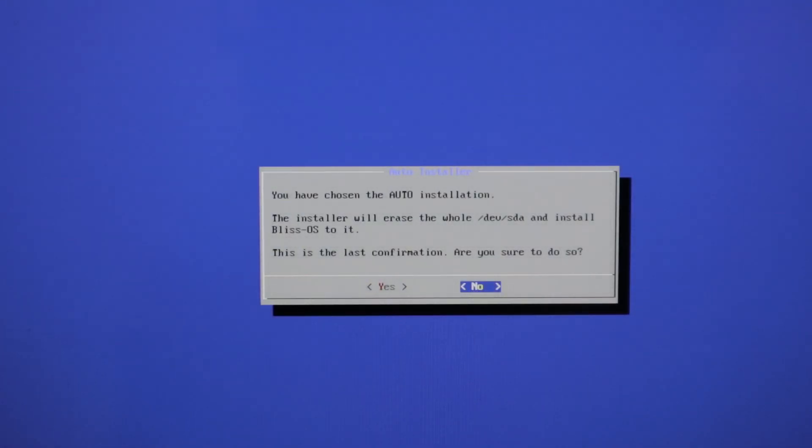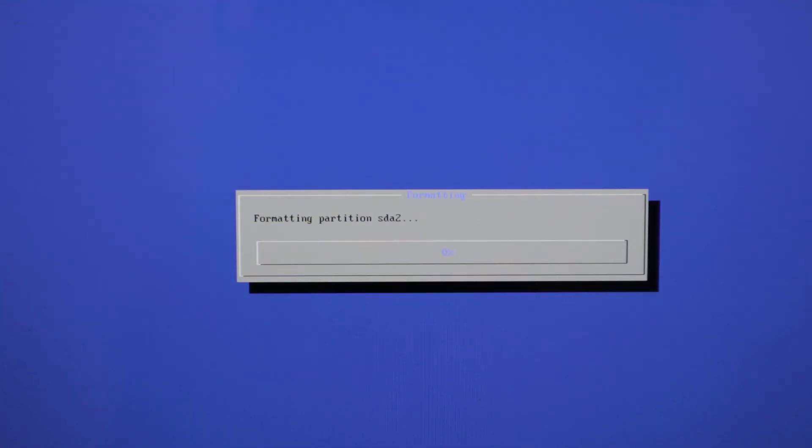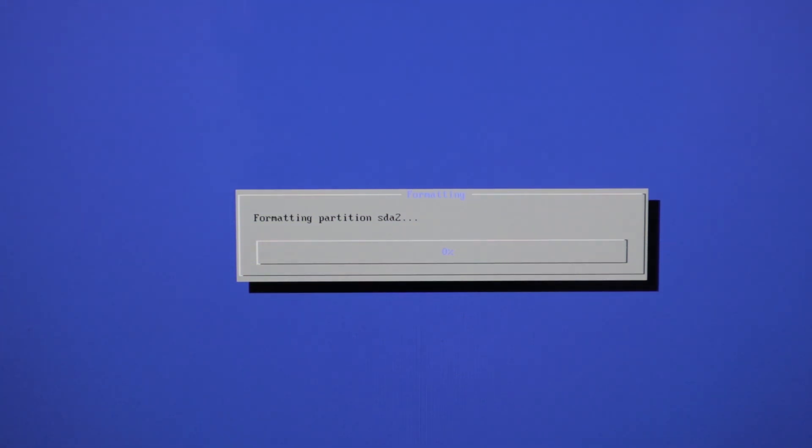And now we are going to press yes. And now it will format the hard disk and install Bliss OS.